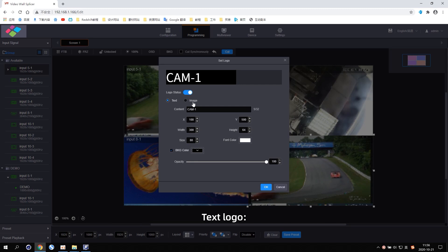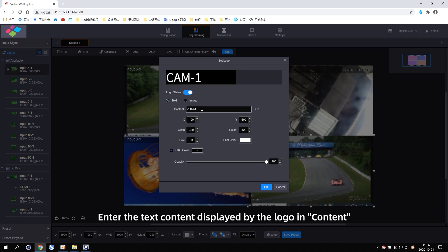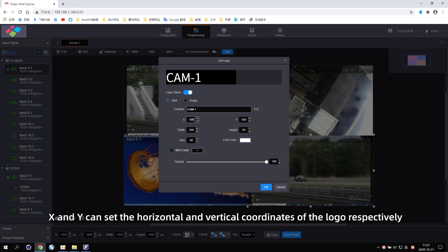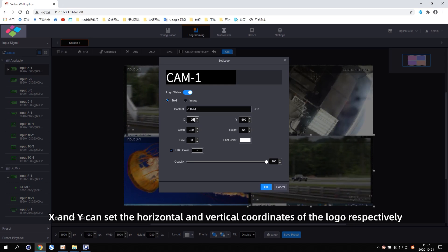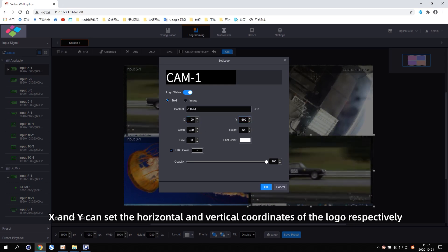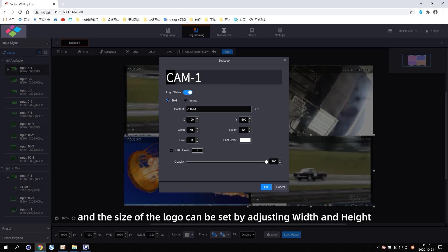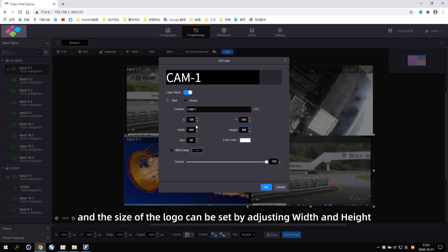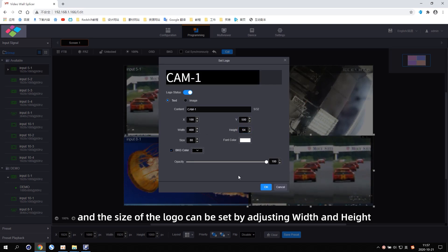Text Logo. Enter the text content displayed by the logo in content. X and Y can set the horizontal and vertical coordinates of the logo respectively. And the size of the logo can be set by adjusting the width and height.